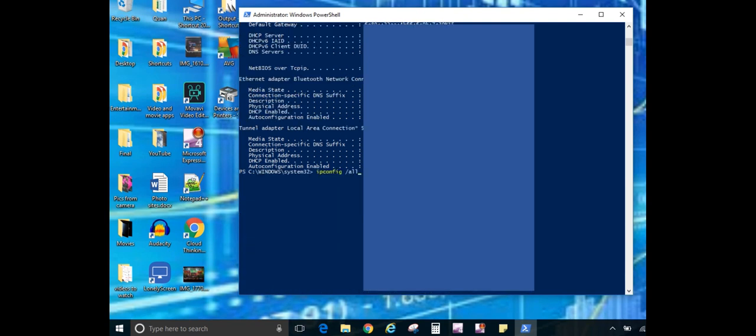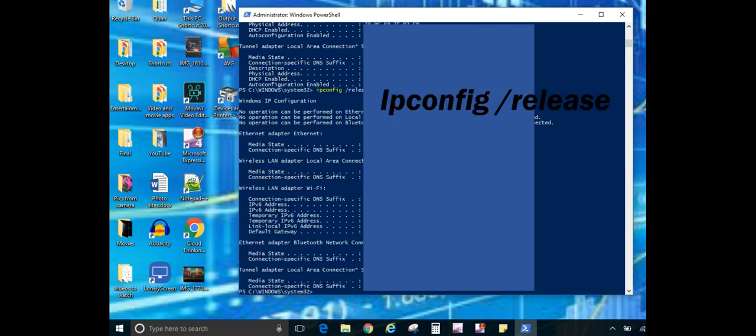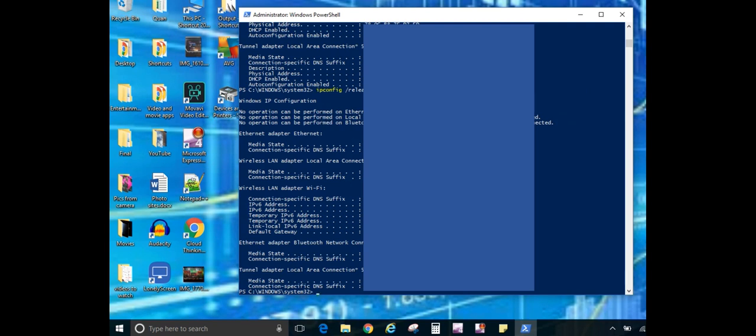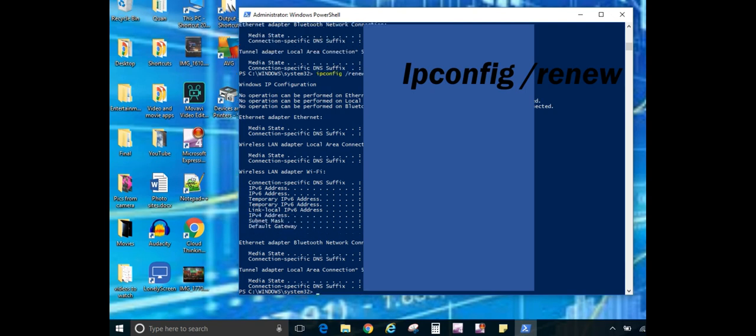Now if you want to release this, you can type in IP config slash release and it will drop your connection. I'm not connected through hardline so it did not notice any ethernet media or local area connection, and my wireless connection released everything. So if you need to get a new IP address, then you can type in IP config slash renew and then it goes through and pulls new IP information for your connection.